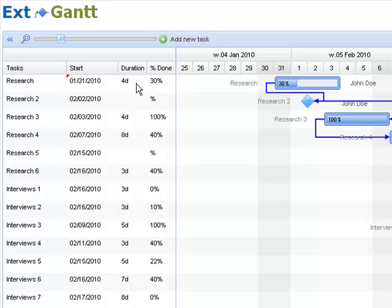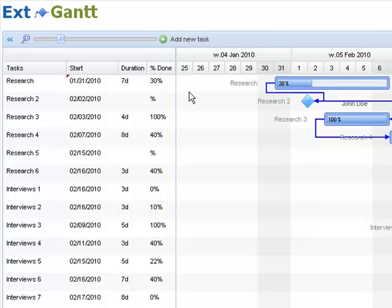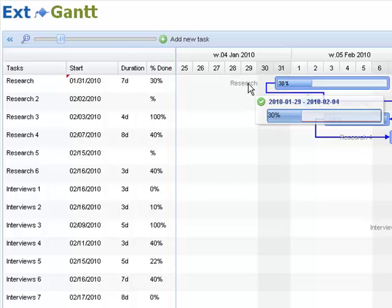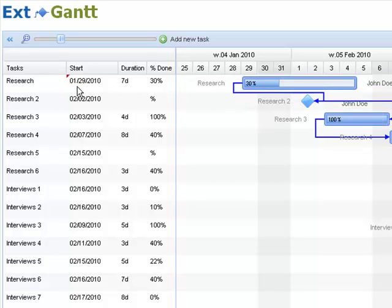There's also a duration here, which is also editable. If I change here, you notice it says seven days. And if I drag drop, you see it updates because it's reading off the store.